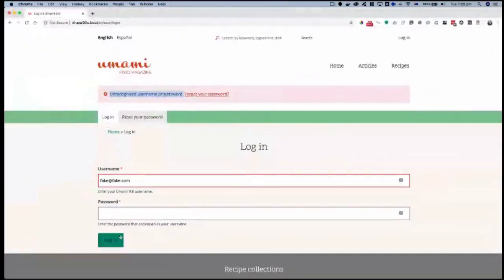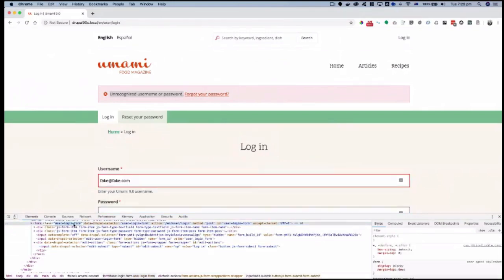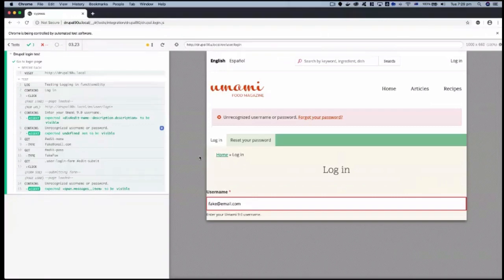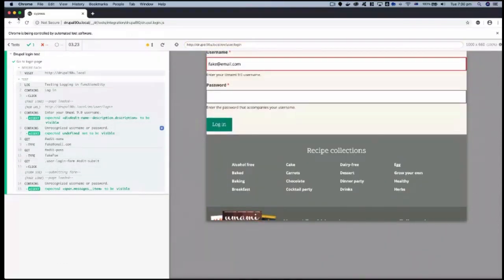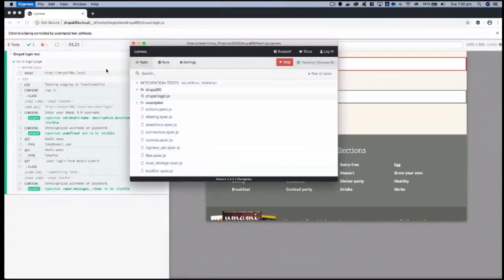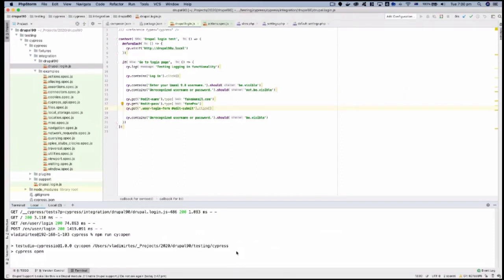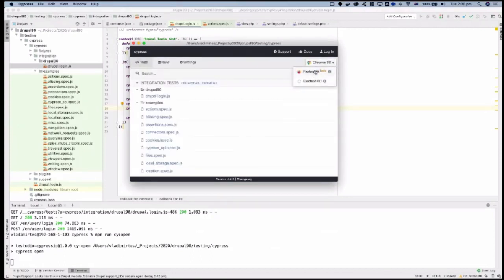To click the correct submit button, we scope our selector using the form's class 'user-login-form'. Now it clicks the correct login button. Before closing the app I'll quickly show a couple more features: it has Chrome, Firefox beta, and Electron browser options. If you're testing inside a mobile app you can also test Electron. The idea was to show you what Cypress is and why it's different from other frameworks.